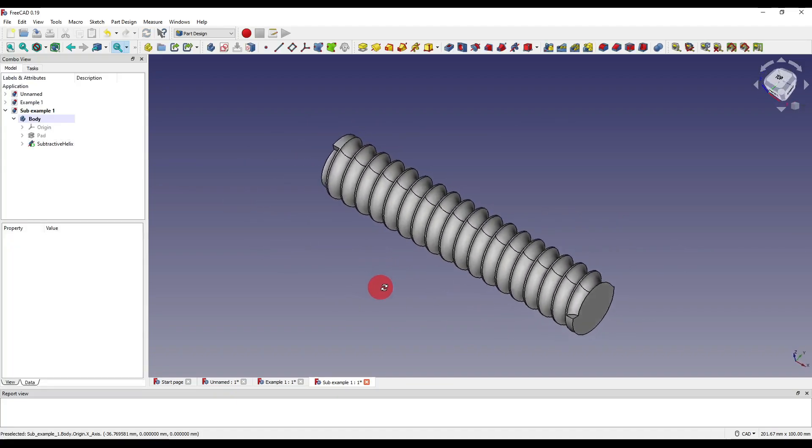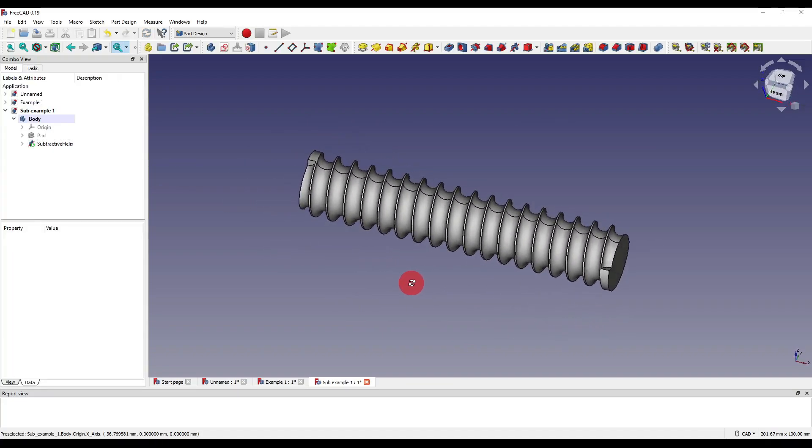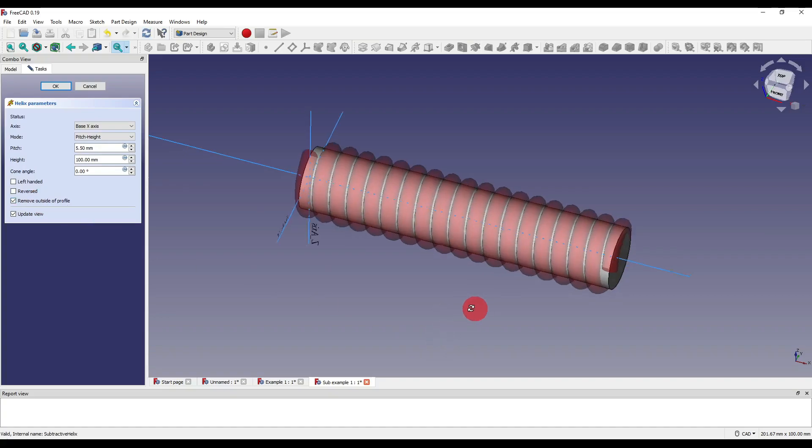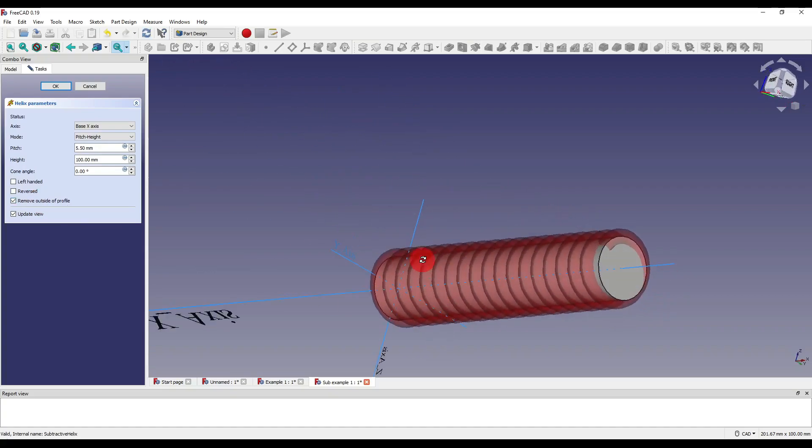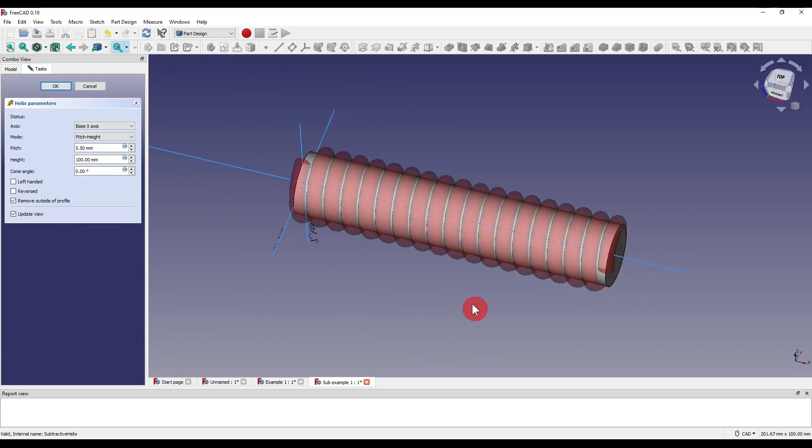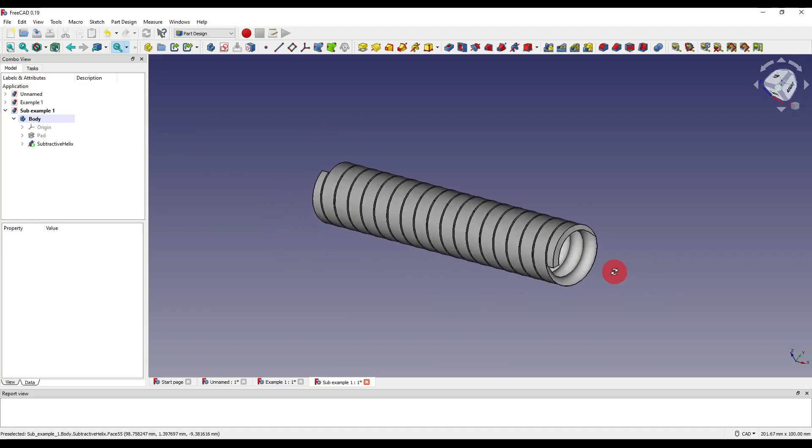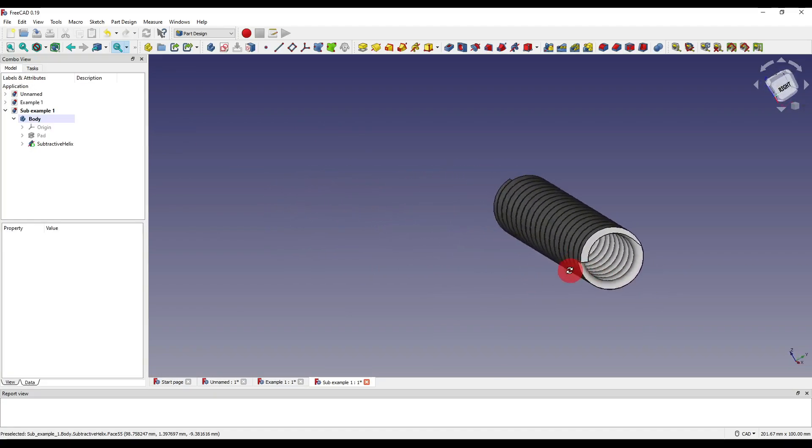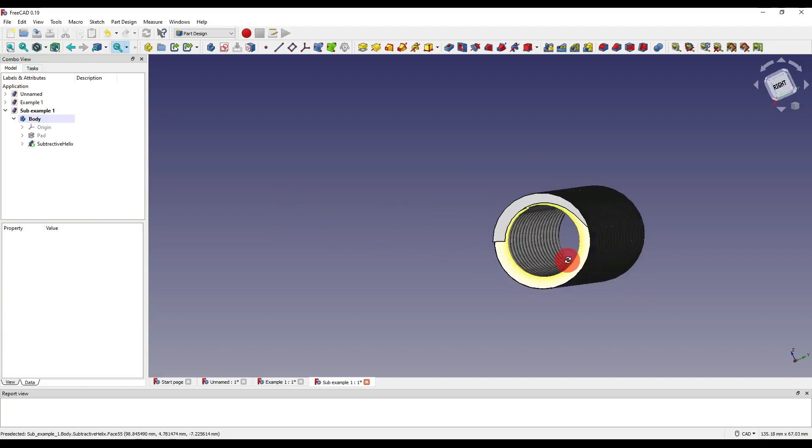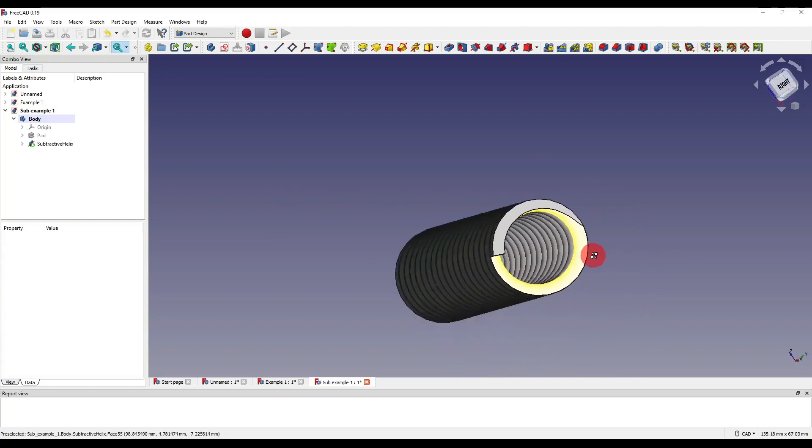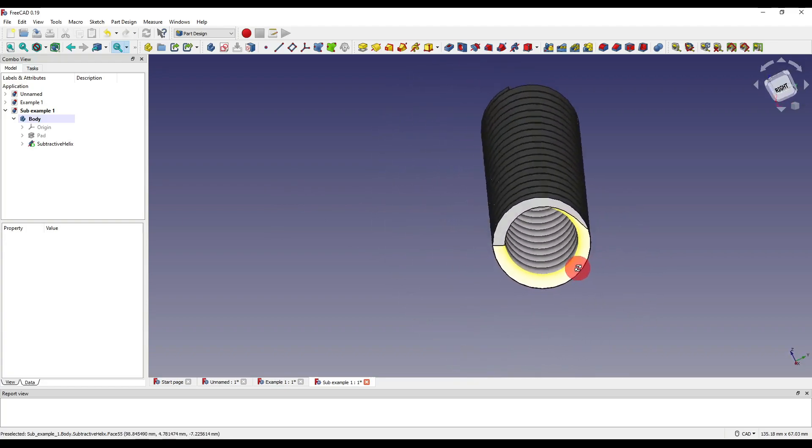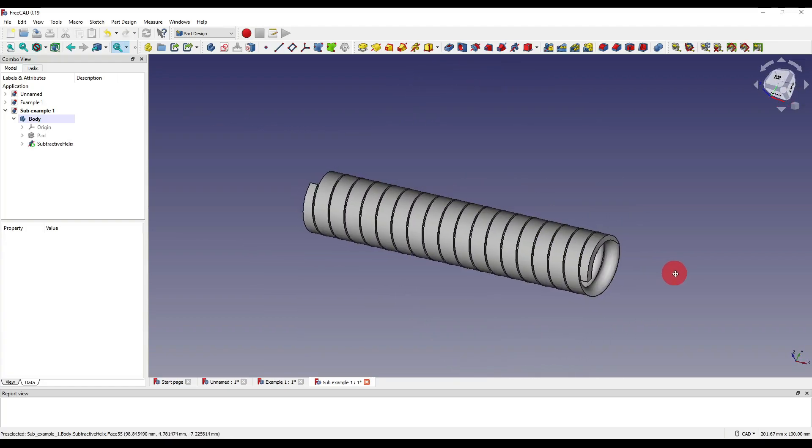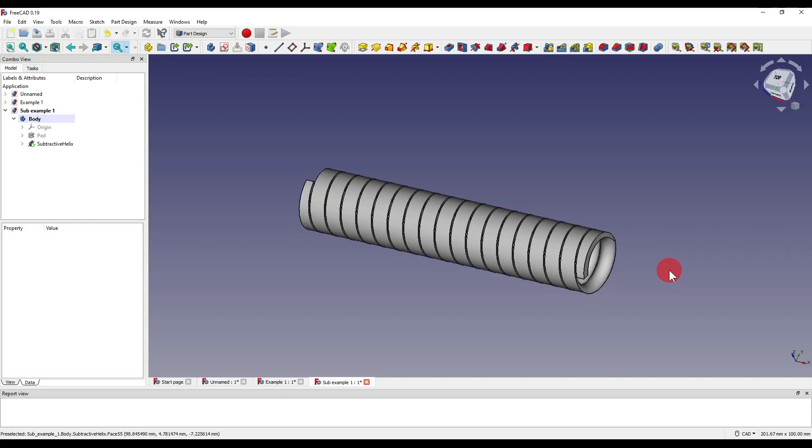As you can see we've created a helix around this cylinder. If I double click back onto the subtractive helix and select the tick box remove outside of profile you'll see that nothing really changes. However if I press OK you'll see how instead of grooving our actual part it basically takes away the rest of the part and leaves us with the groove. So it sort of inverts our cut in a sense.